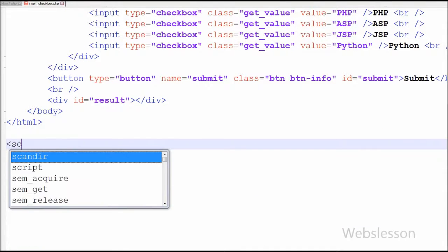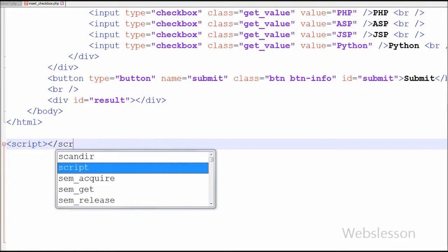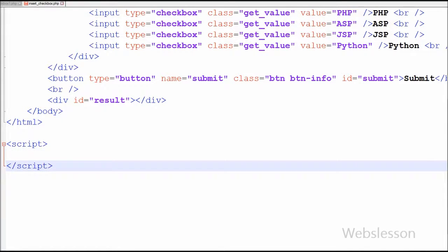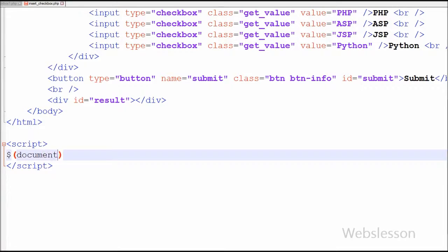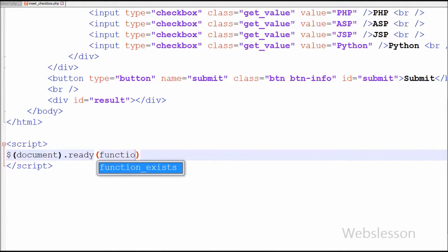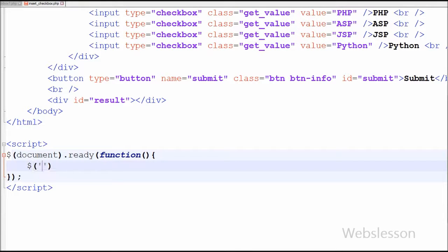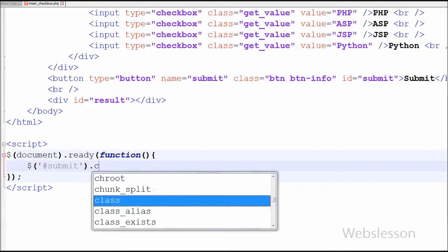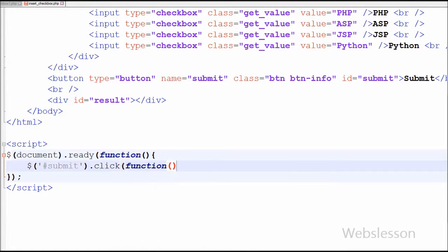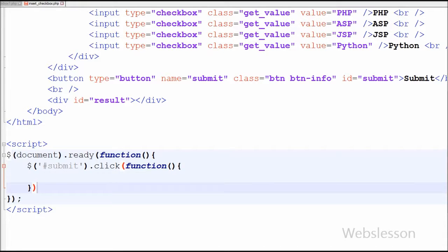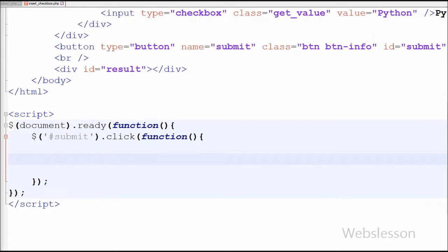Now friends I have moved to the jQuery code part. jQuery code must be written between script tags. I have written the $( document ).ready method with one anonymous function. Between this I have written jQuery code on a button click event, using $('#submit') which is the id of the button, with a click event and anonymous function. In this function, first I have defined one variable with name 'languages' with an array data type.